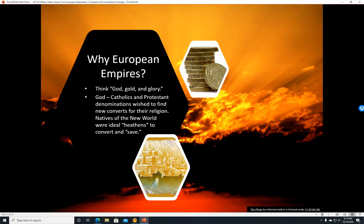Why European empires? Think God, Gold, and Glory — the three G's. God: Catholics and Protestant denominations wished to find new converts for their religions. Natives of the New World were ideal heathens or pagans — people who were not Christians — to convert and save for Christianity.